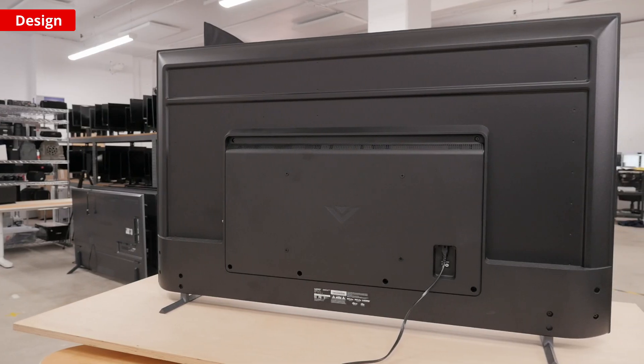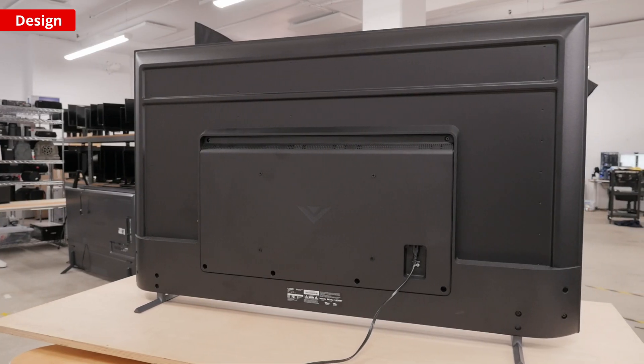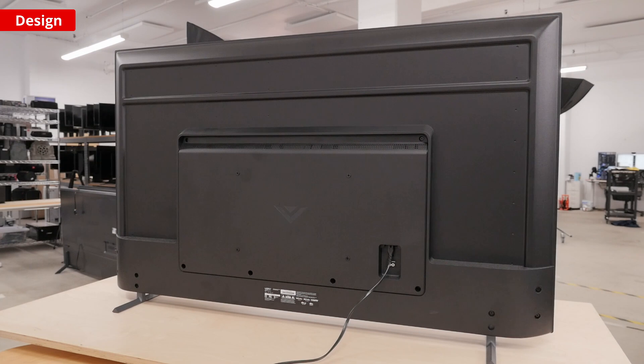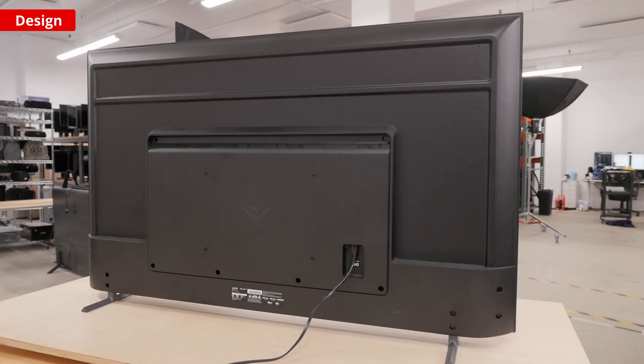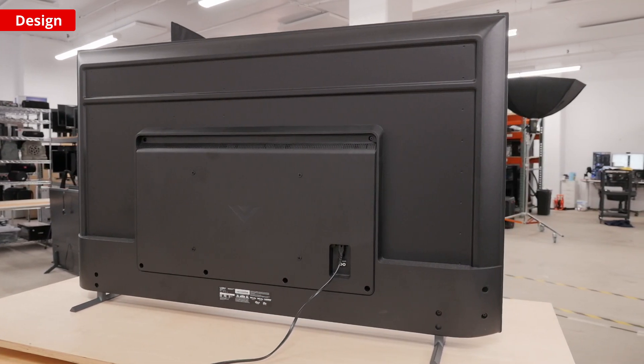The back of the TV fits the Vizio mount standard, so you can wall mount it for a cleaner look, and it has a pretty typical thickness so it'll stick out a bit.